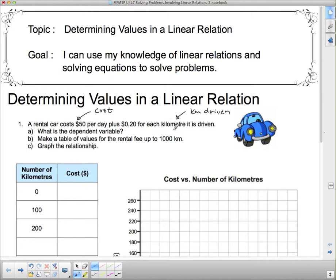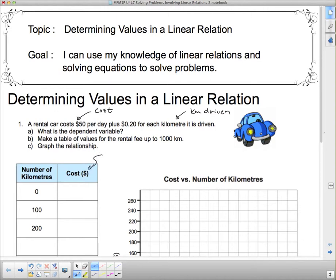Does cost depend on kilometers driven — where the more you drive the more it costs — or does the kilometers driven depend on cost? Which is what you set? Which is what you know? And which is what you have to figure out? The dependent variable is the one we have to figure out. Here, cost is something we don't know. When we look at the odometer, we know how far we've gone — we know the kilometers driven. That's something that's set, something we know. So the cost is our dependent variable.